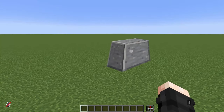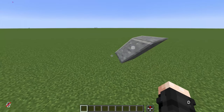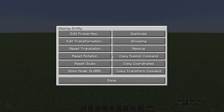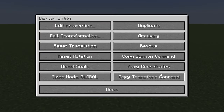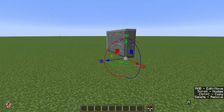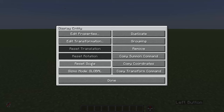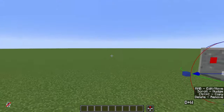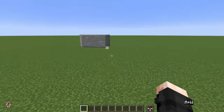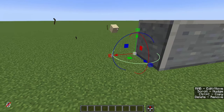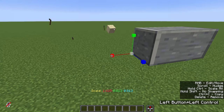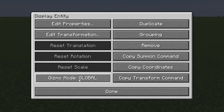If we rotated our entity and made a mess, or chose the wrong block, we can right-click the box to open the entity menu. Here we can Reset Rotation, Reset Translation, and Reset Scale to bring back the original size and orientation. We can also click Edit Transformation to input specific values for scale or other parameters. Note that holding Ctrl while scaling modifies all dimensions together.